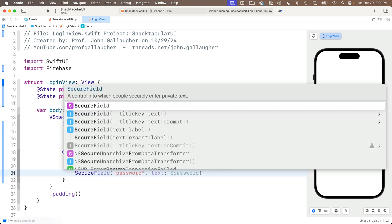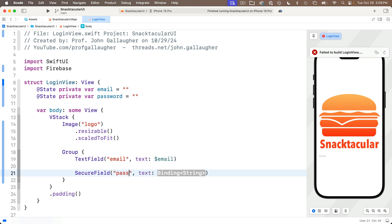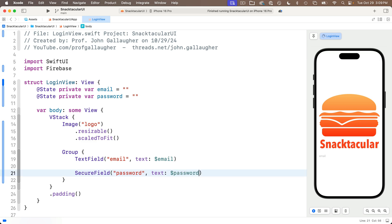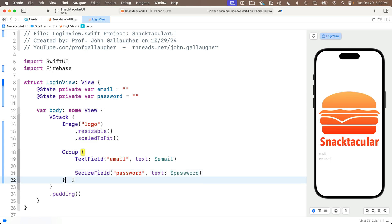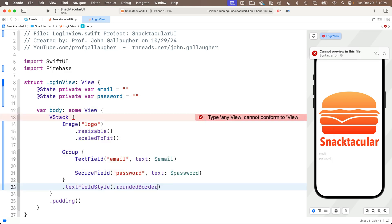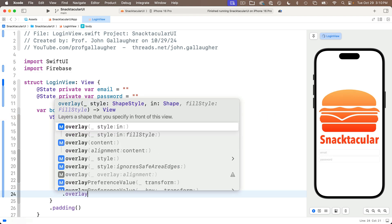Inside the Group, we'll add a TextField with title 'email' and text bound to $email. For our password we're not going to use a TextField — instead we're going to use a SecureField with title 'password' and text bound to $password. In a SecureField you can't see the letters as they're typed, and it disables copy and paste so you can't copy the password entered. Below the Group, let's add a .textFieldStyle modifier passing in .roundedBorder — this also applies to the SecureField.